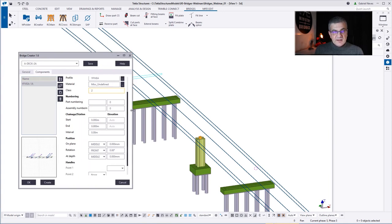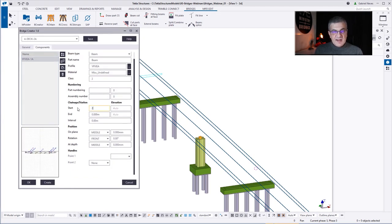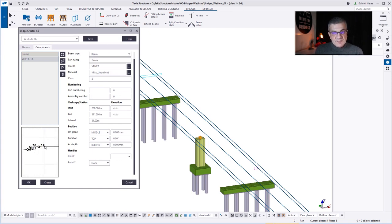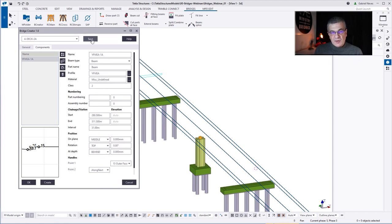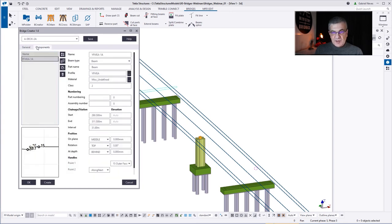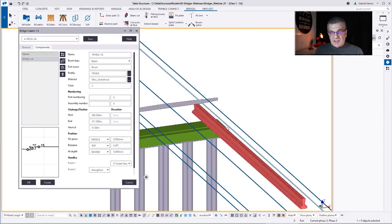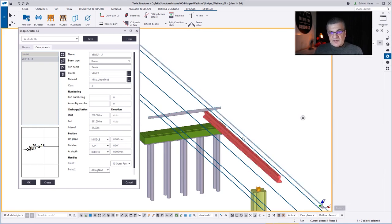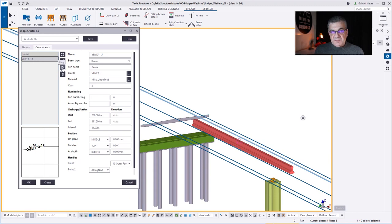Now I decide what interval to use to place that beam or poly beam. Because I want a straight one, I say 31 meters. This is the traditional positioning in Tekla Structures — middle, top, behind. I'm constraining it to point 15, along next. You'll see the difference between along next or none. The deck is temporarily changed to a flat cross-section for visualization purposes. Now this beam — a Tekla beam, not an extrusion — is placed constrained to a concrete point I decided before. I can choose beam, poly beam, and so on. Now I want five beams, so I copy and change names: A, B, C, D, E.